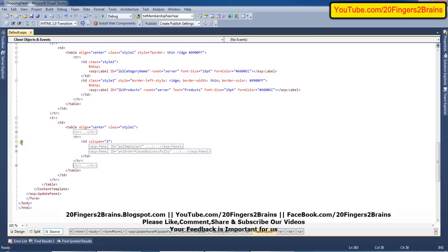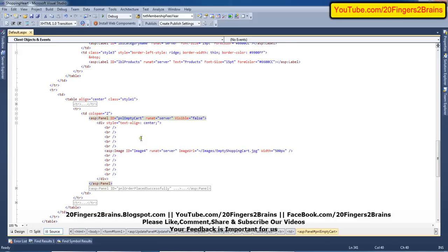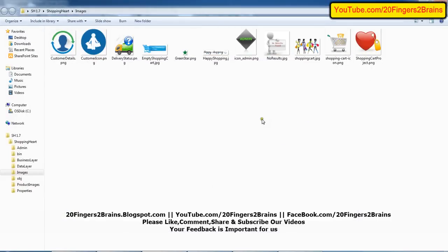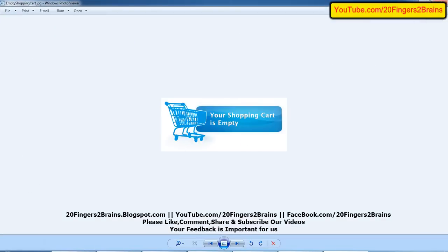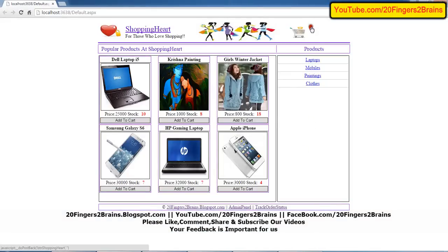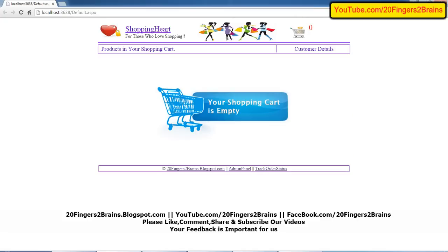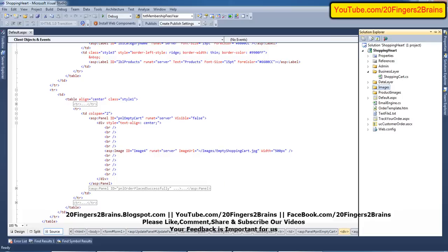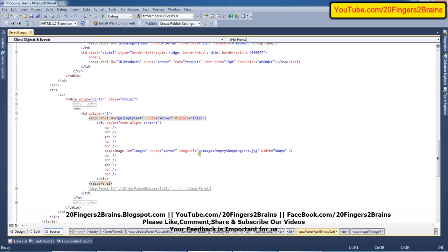The second-last TR contains two panels. First is the empty cart panel and another is the order placed successfully panel. The column span for this is two. The empty cart is a panel with visibility initially set to false. Inside that panel there is a div with text-align center, followed by break statements and an image from the images folder — an empty shopping cart image. This panel is displayed when the product count in the shopping cart is zero.